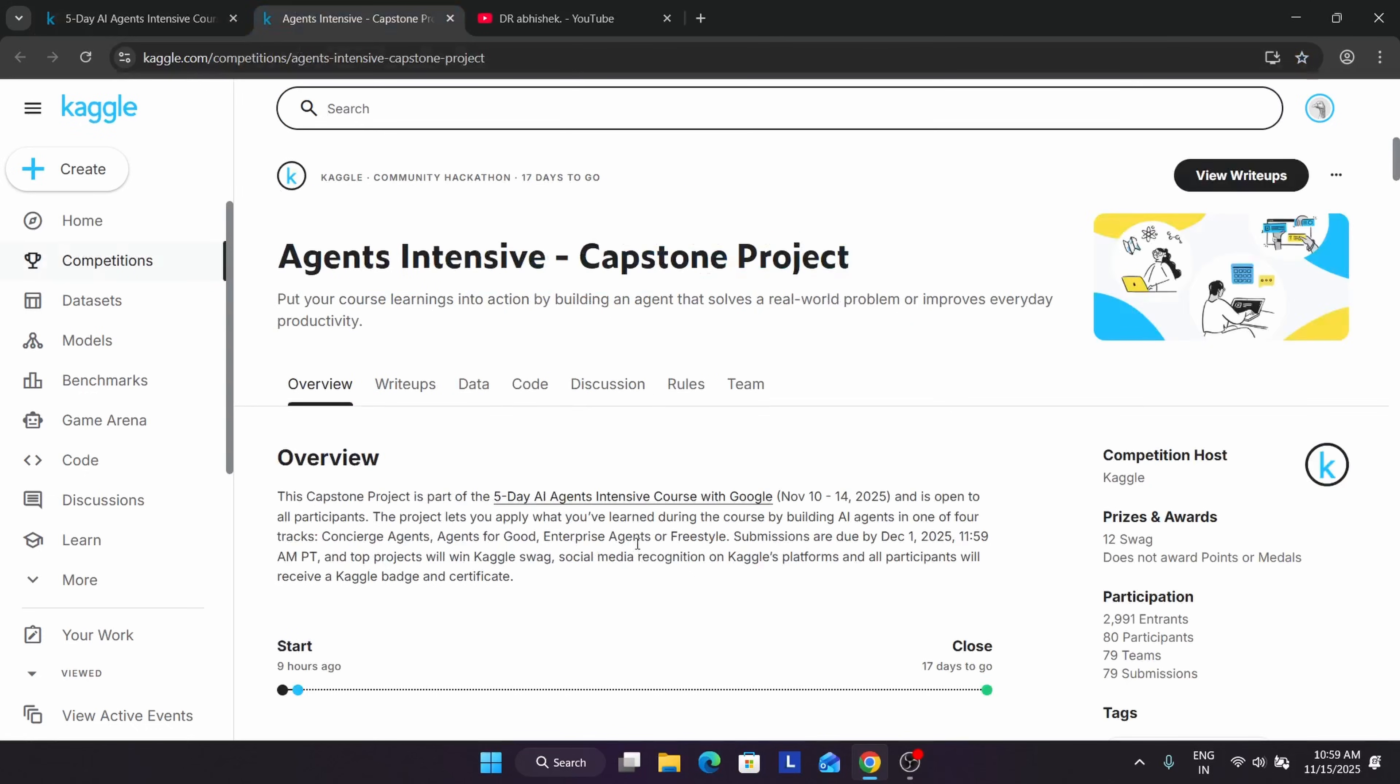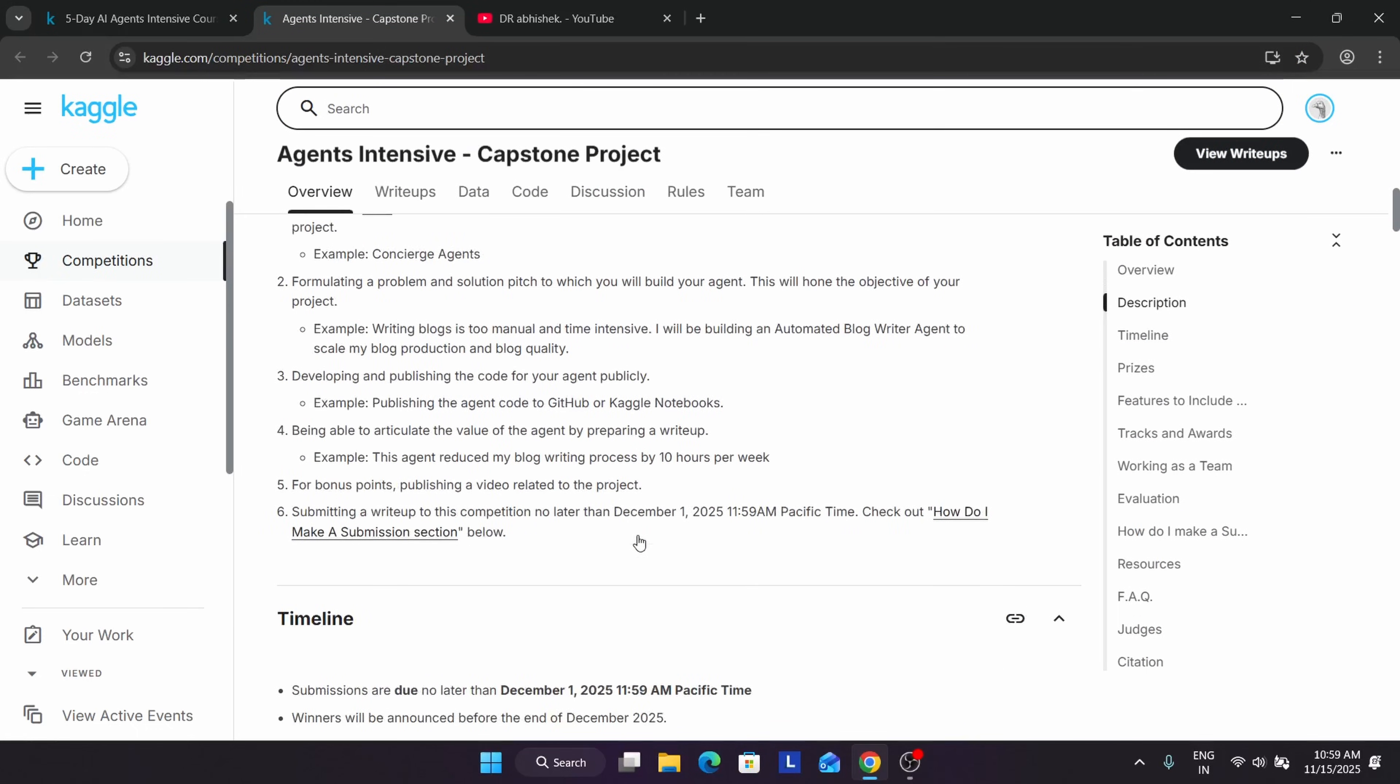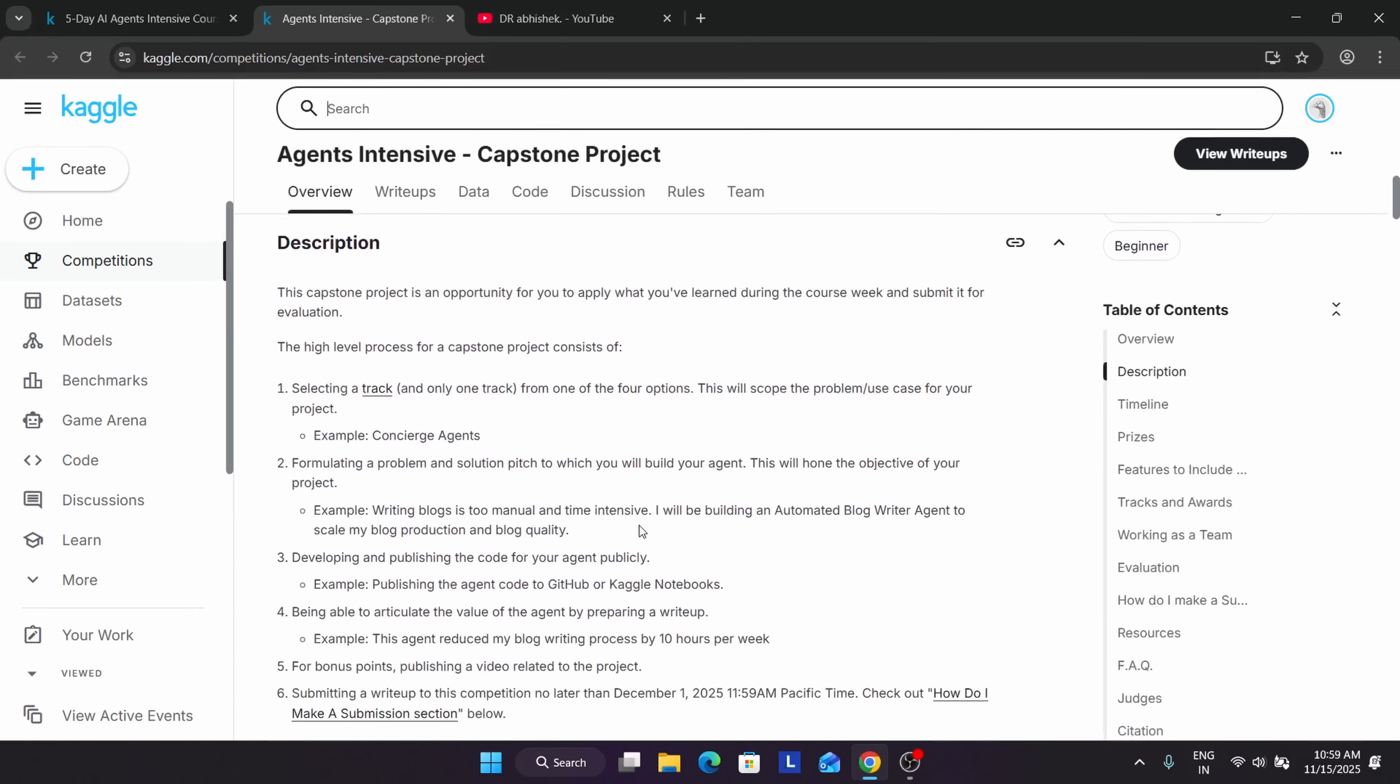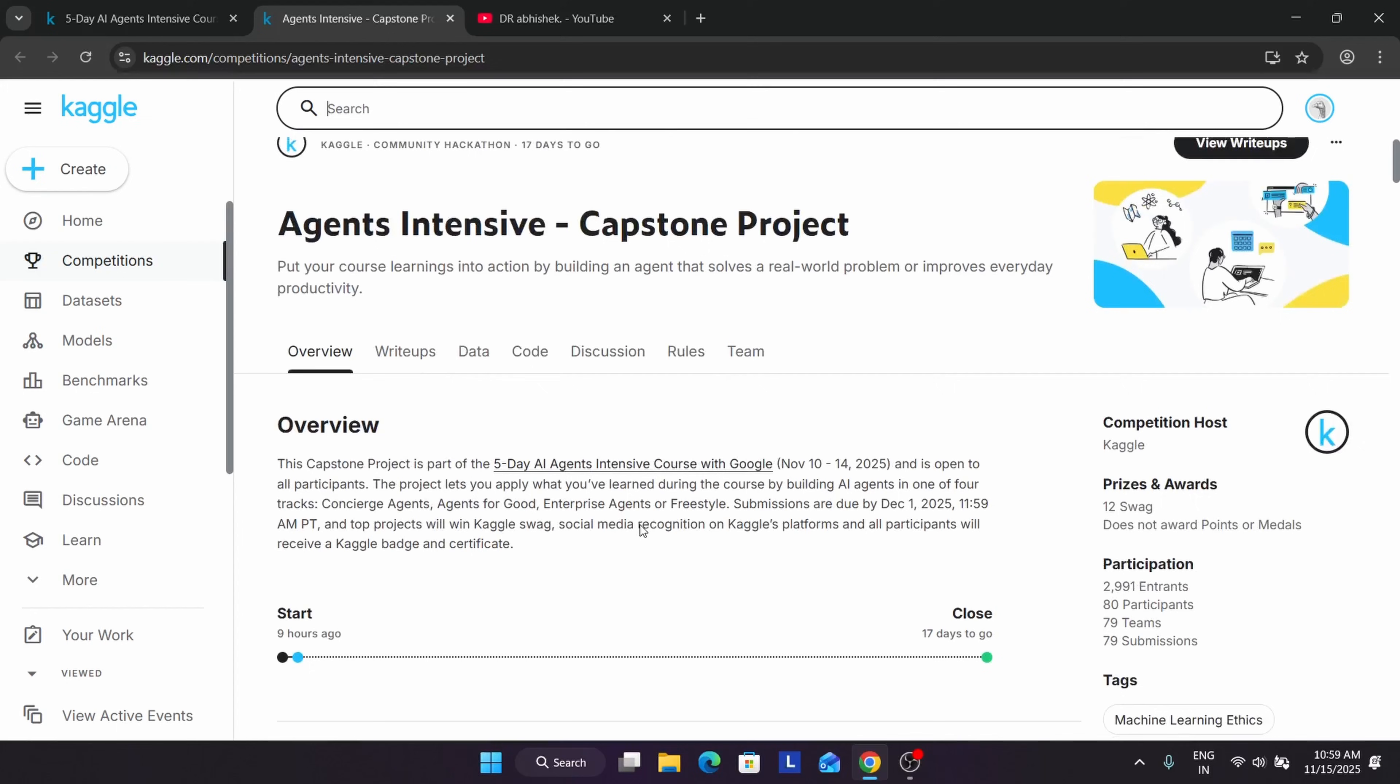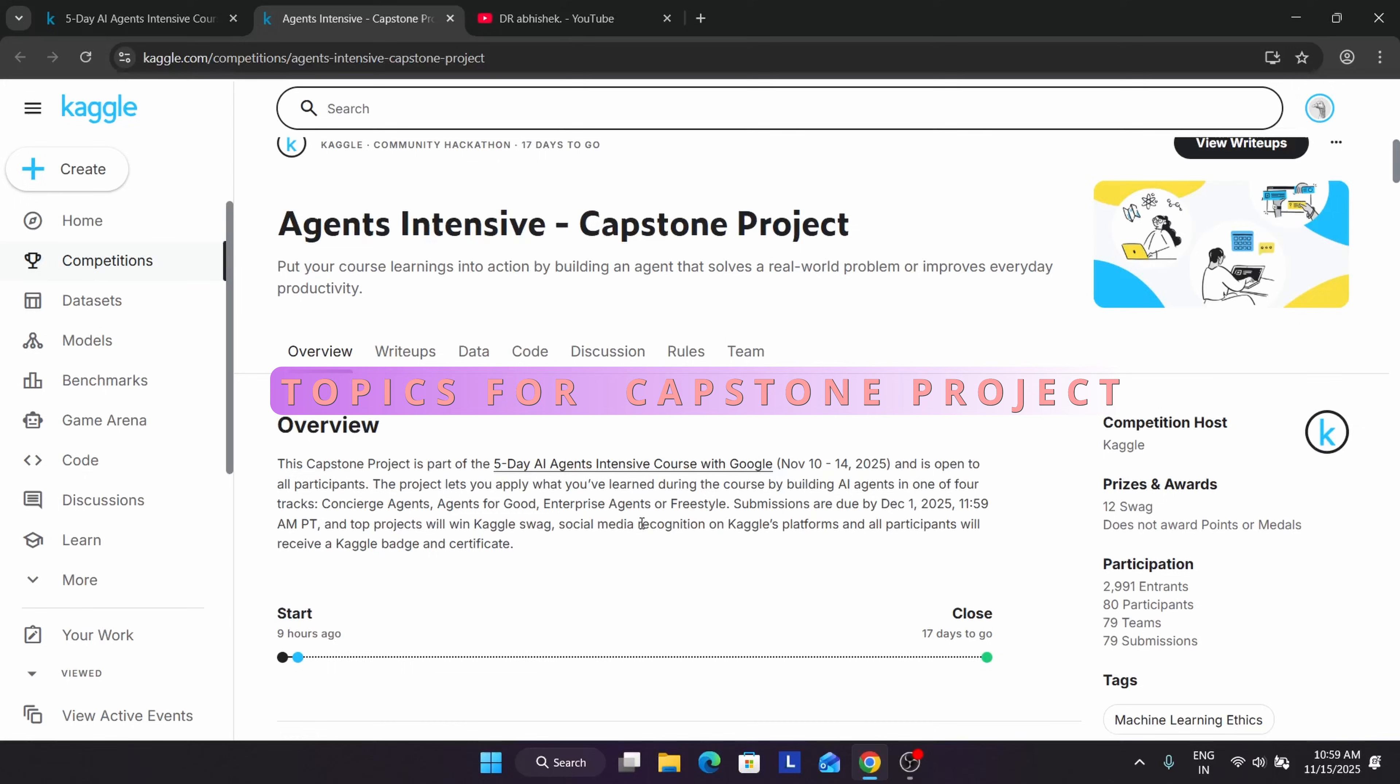Let's come to the project. This is our capstone project and you can see all these things are mentioned here. We have multiple tracks: concierge track, agents for good, enterprise agent, or freestyle. Based on all these tracks, I will share some of the topics.